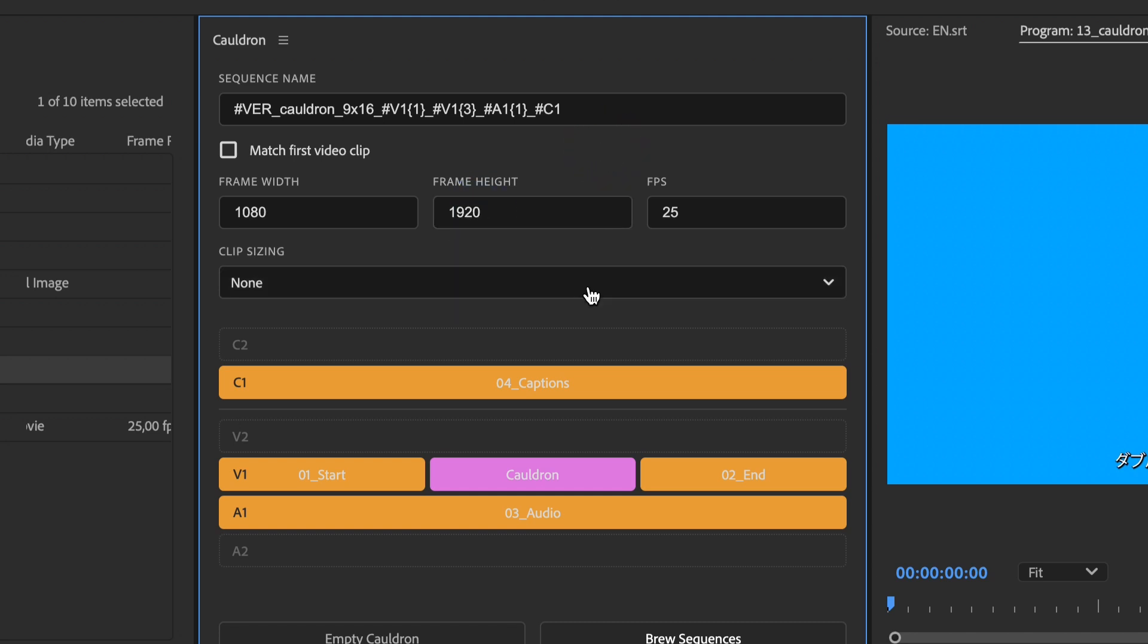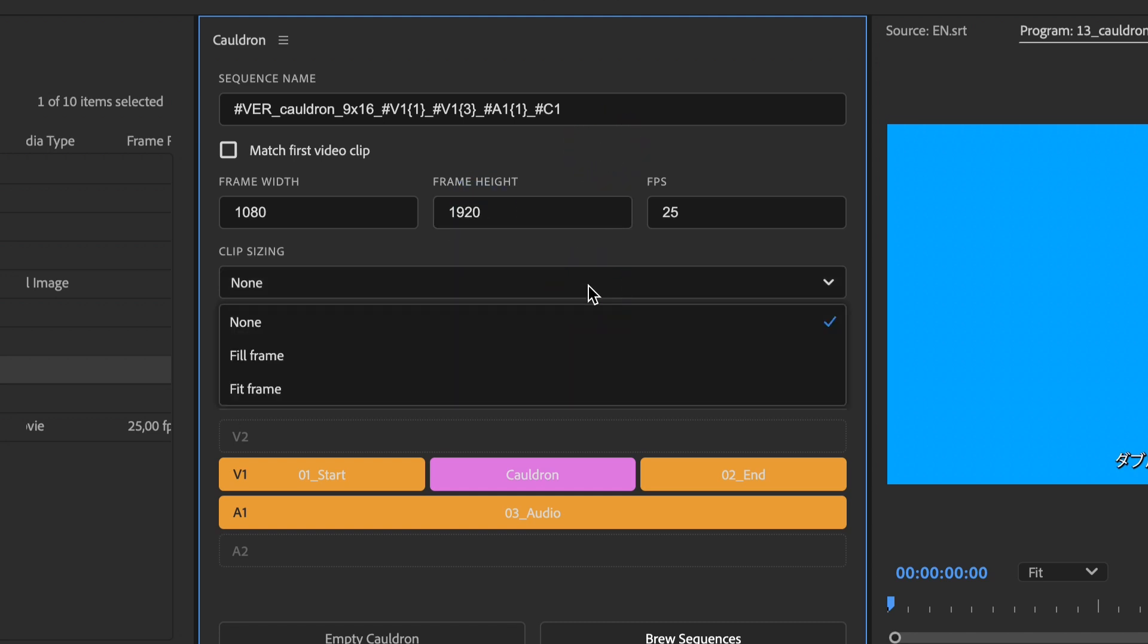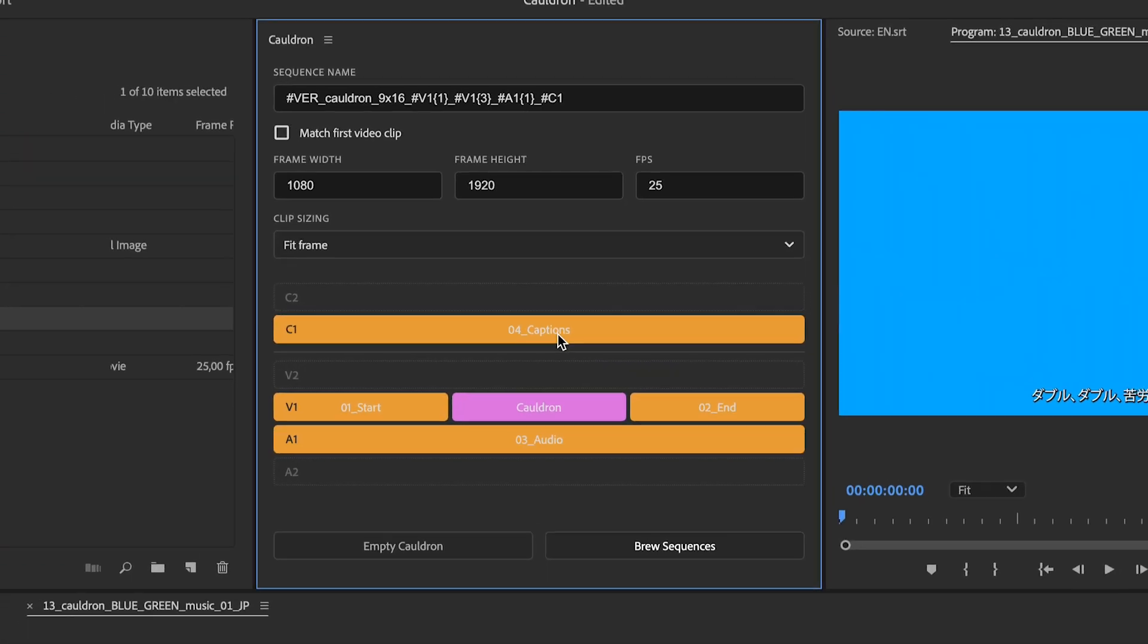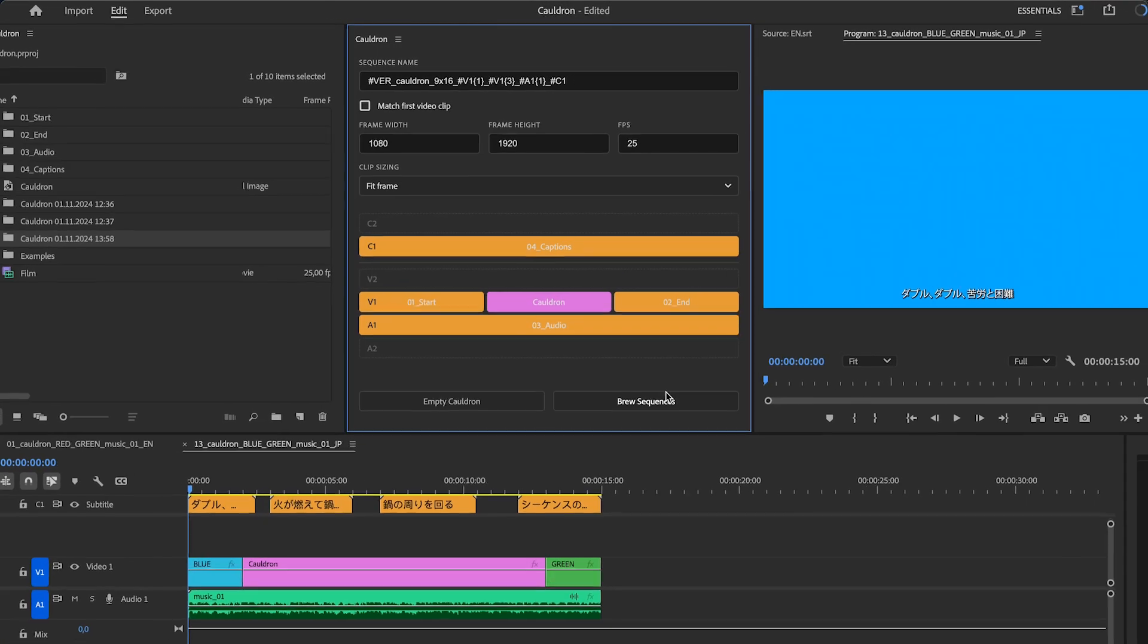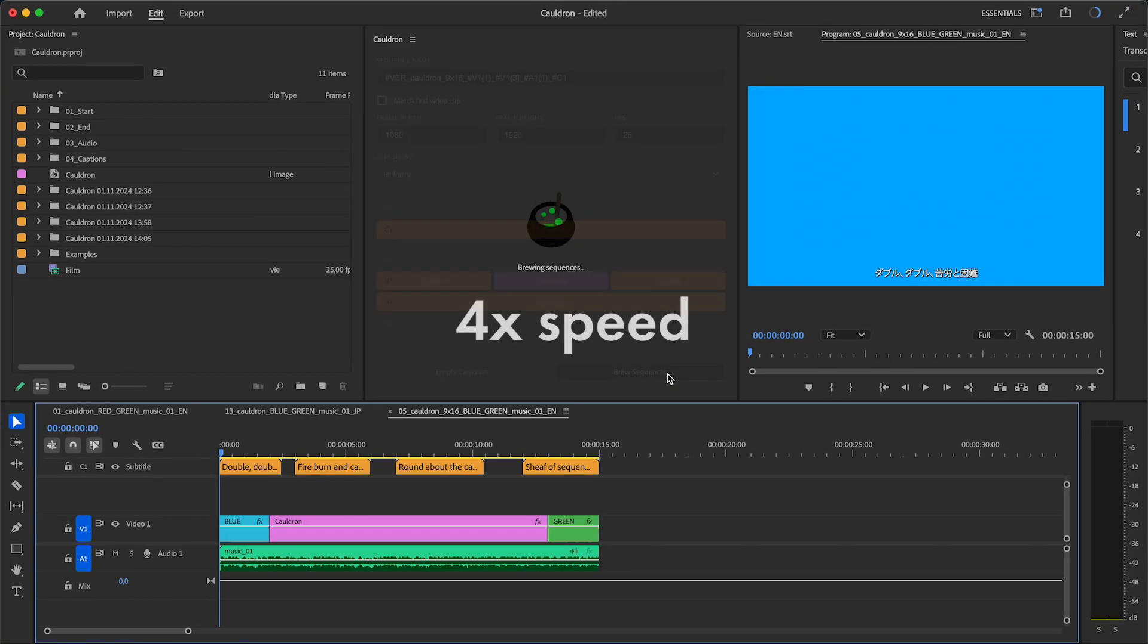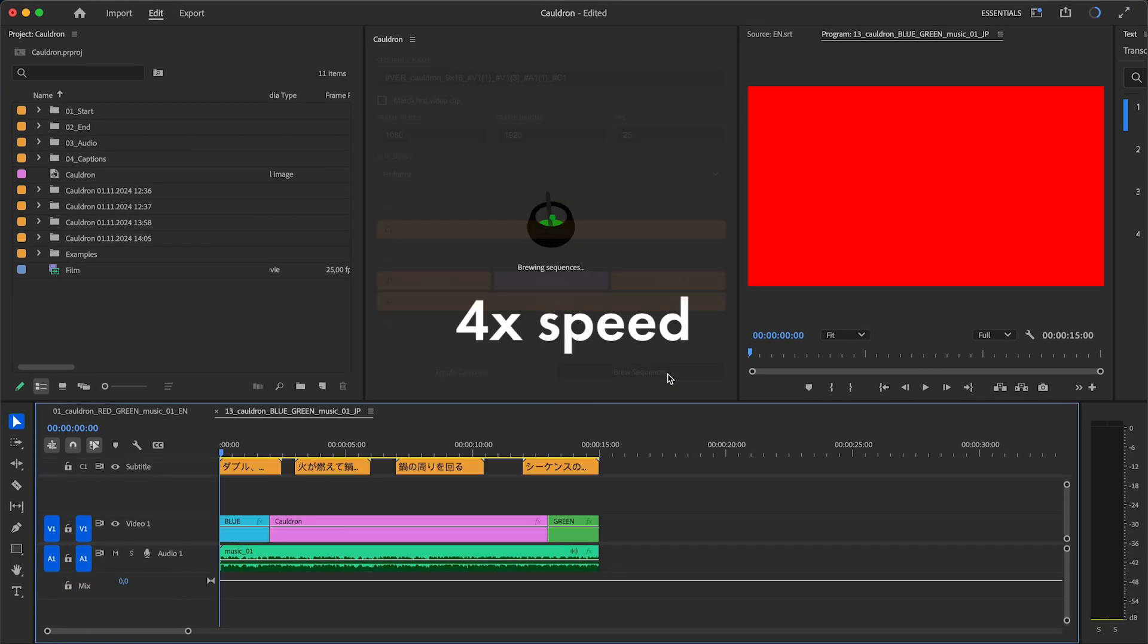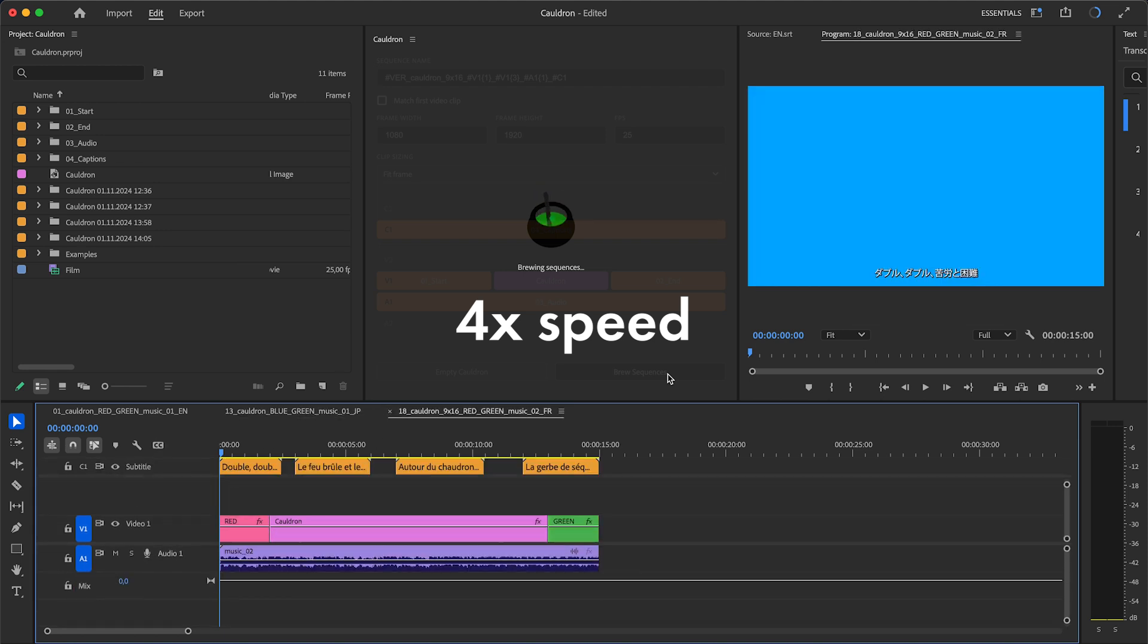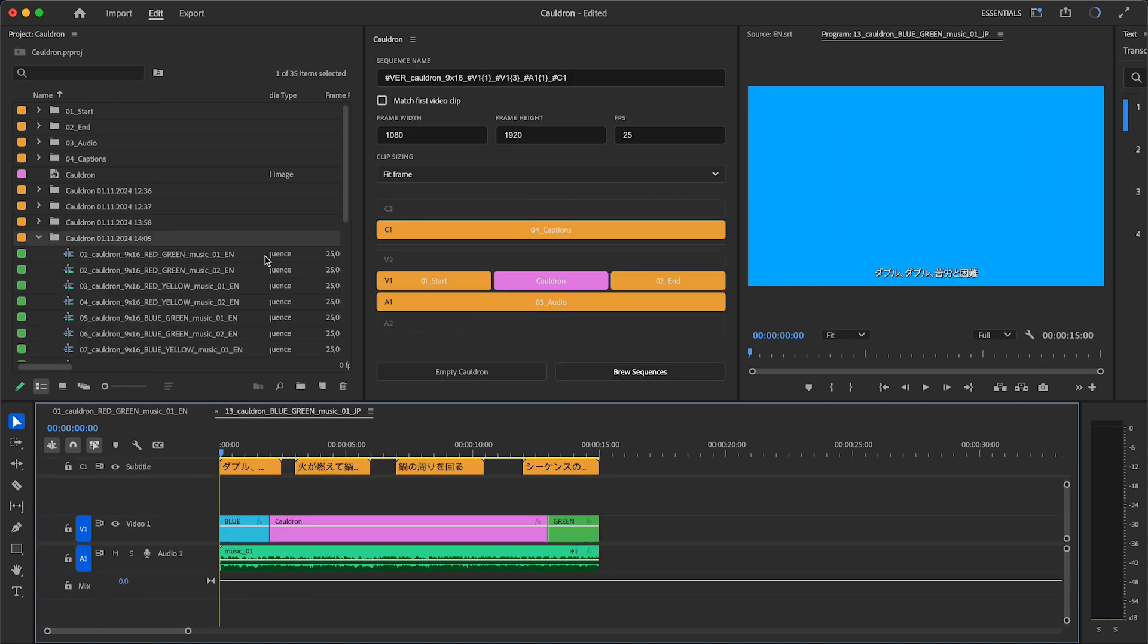It is possible to choose frame size for clips. And for this example, let's use Fit Frame. Ready.